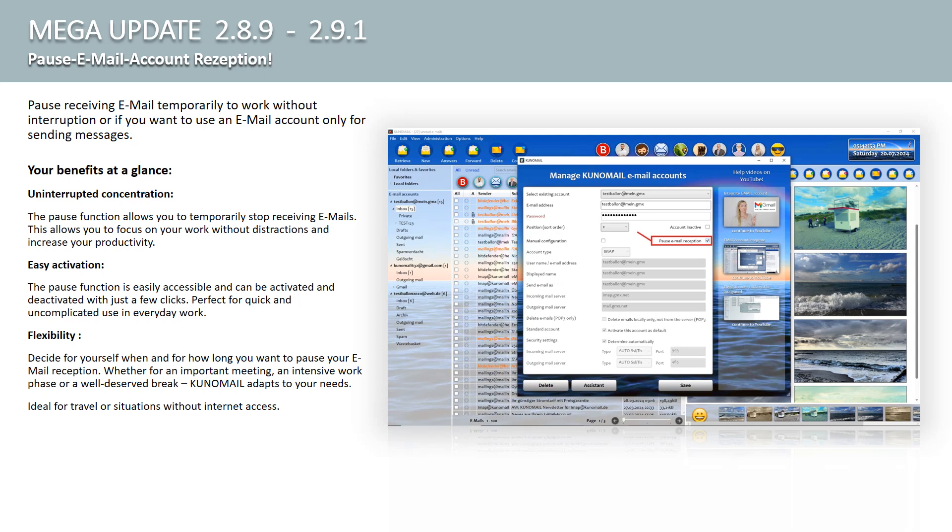Flexibility. Decide for yourself when and for how long you want to pause the receipt of emails. Whether for an important meeting, an intensive work phase, or a well-deserved break, Kuno Mail adapts to your needs. Also ideal for traveling or situations without internet access.